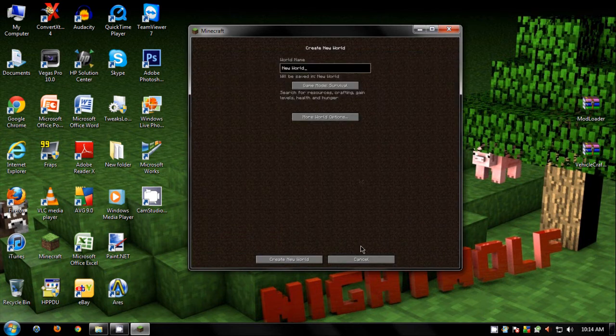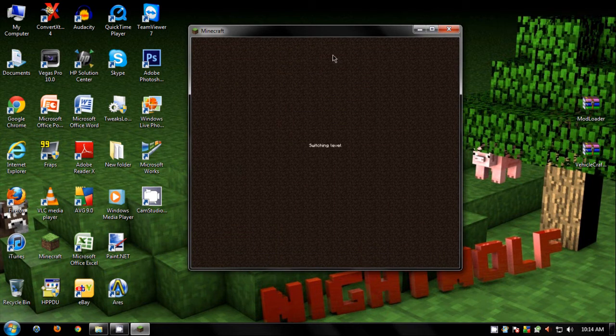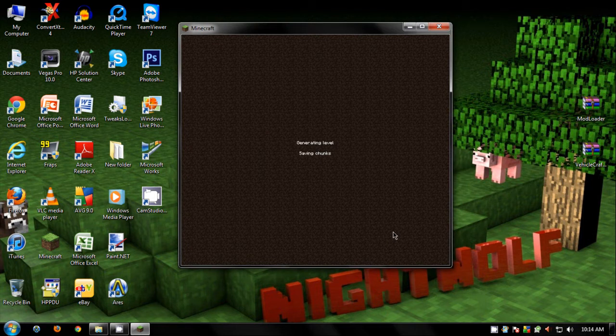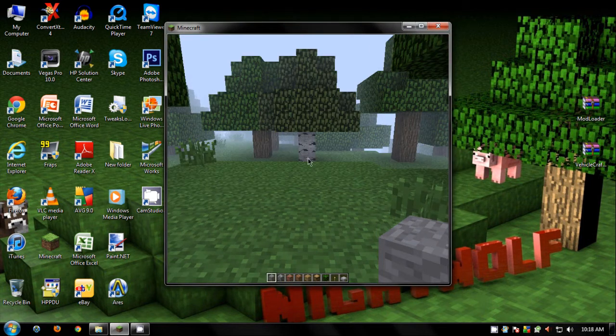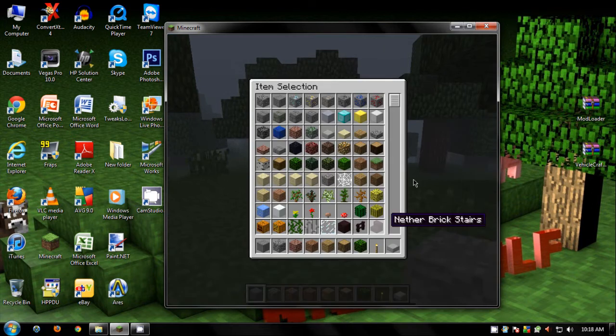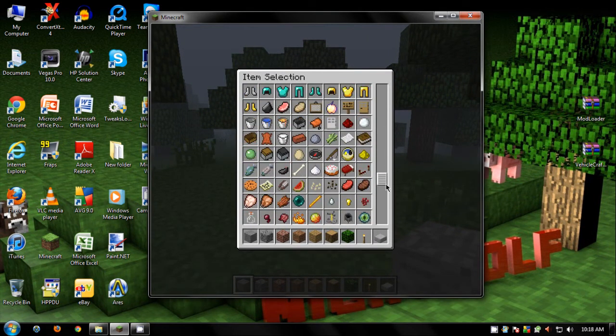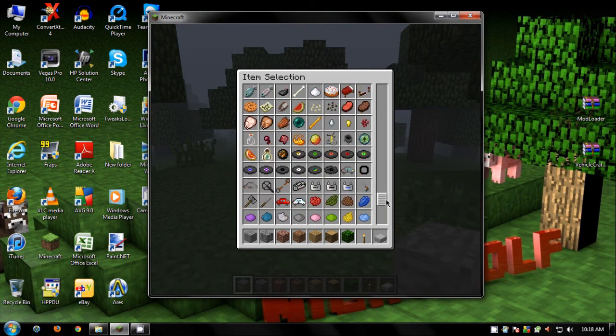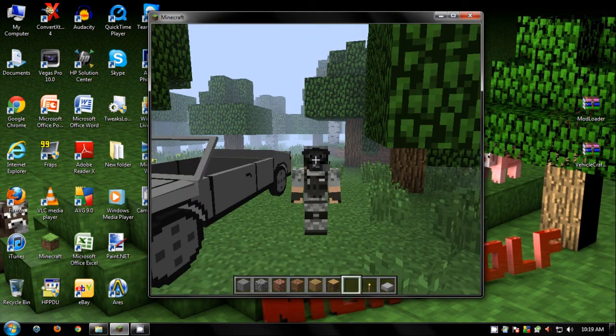Let's go into creative. Okay, so now let's go into the inventory to see if the cars are there. Oh, there it is. So there we go. Yeah, that's it guys.